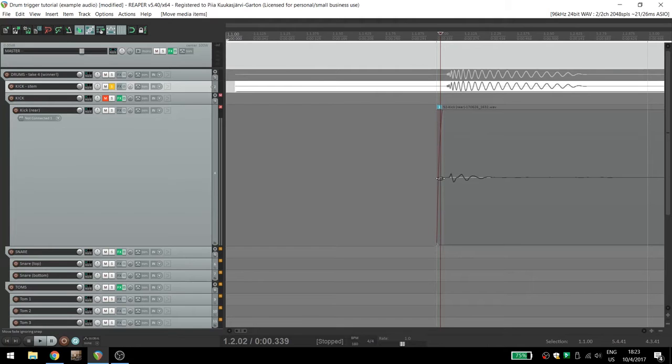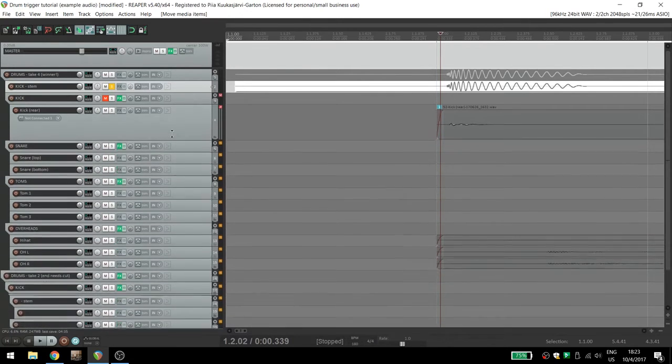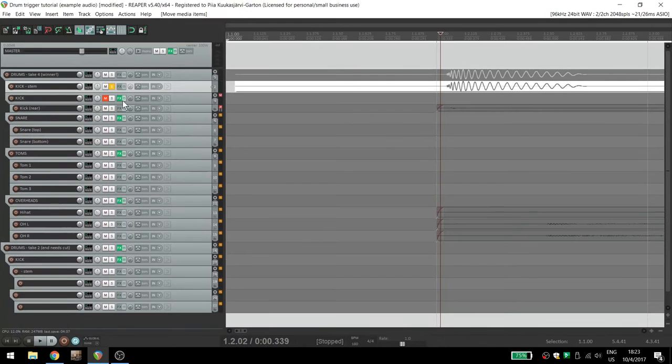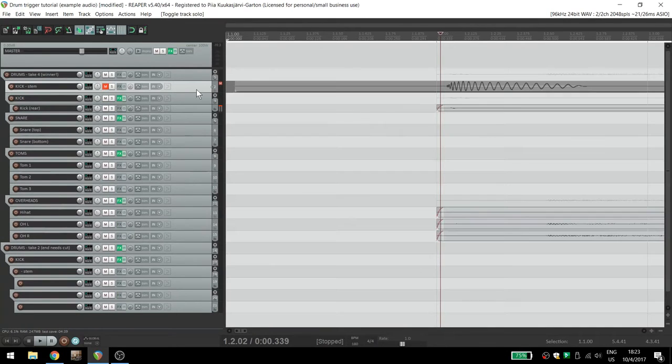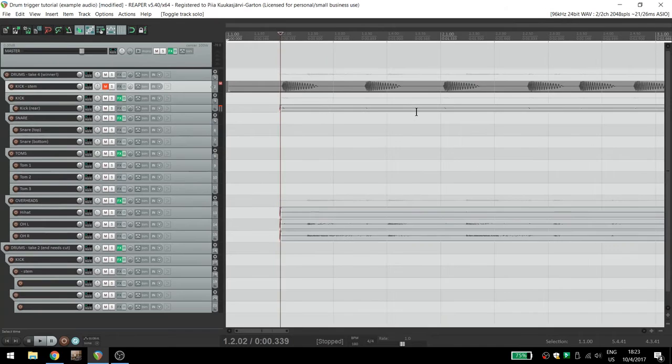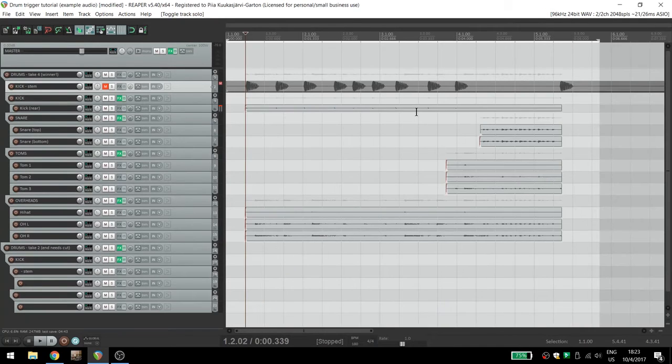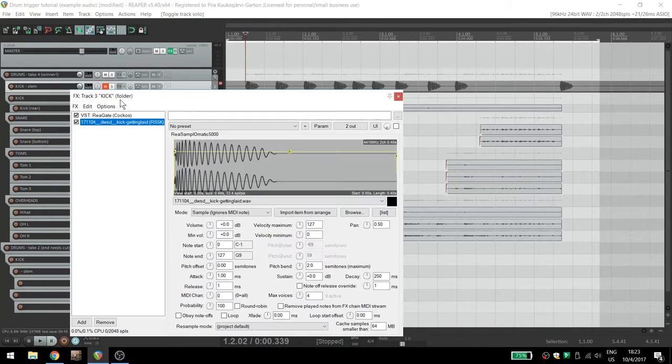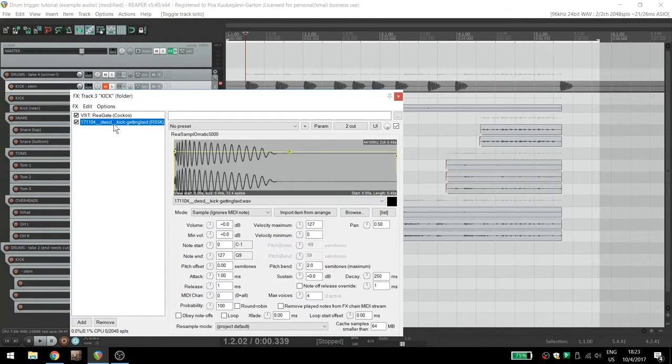What if you don't want to mess around with samples and instead wish to use a VST drum plugin, for example, Sample Tank or Superior Drummer? The steps are similar.